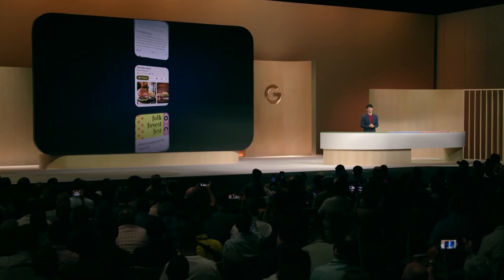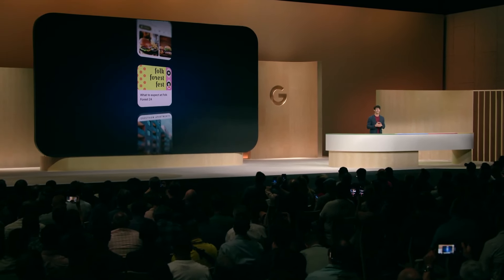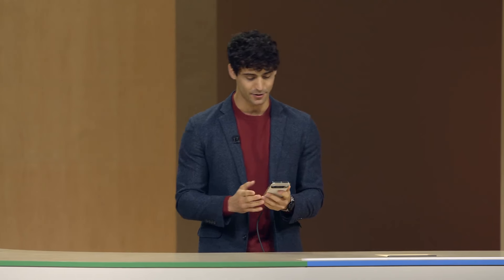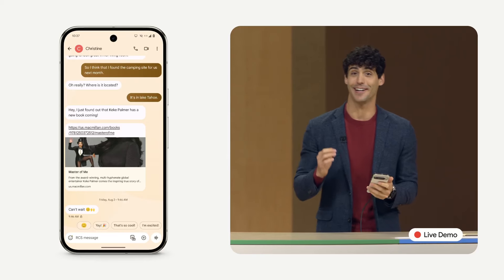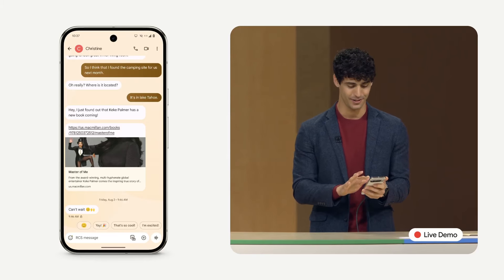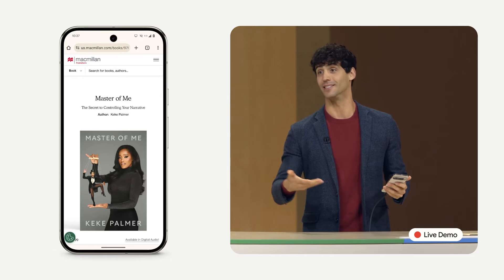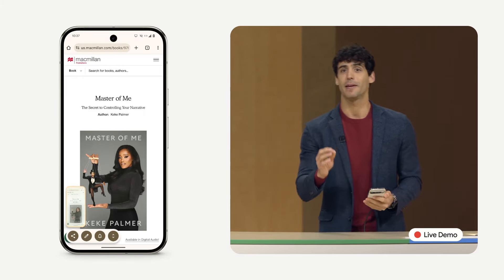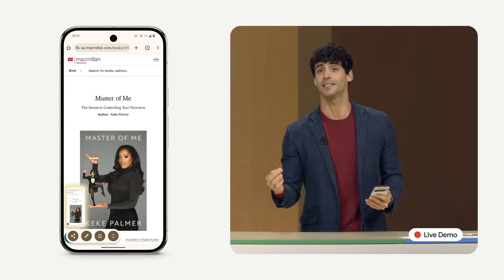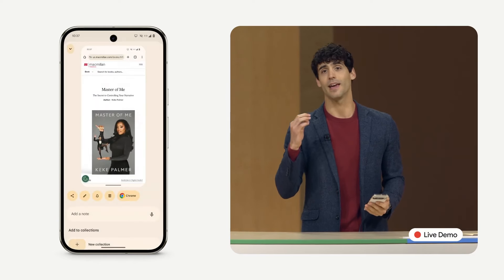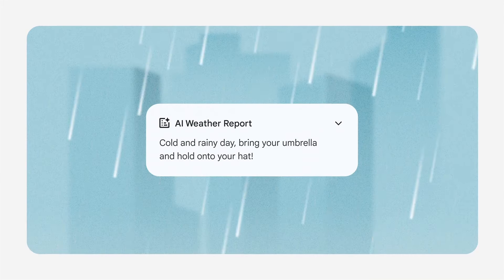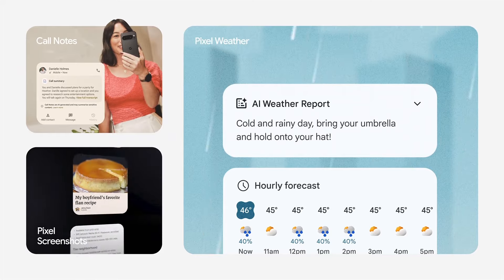If you're always coming across cool stuff online that would make great gifts, but then can't remember the ideas or where you saw them — I just got this text from my fiancée Christine. She's really excited about Kiki Palmer's new book, so I'll just click the link. And instead of leaving this tab open till the end of time, why don't I screenshot it? Pixel Screenshots analyzes the content of the image and makes it searchable, and it's all running privately on-device thanks to Gemini Nano and Tensor G4.